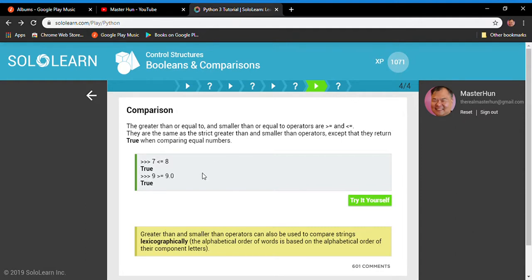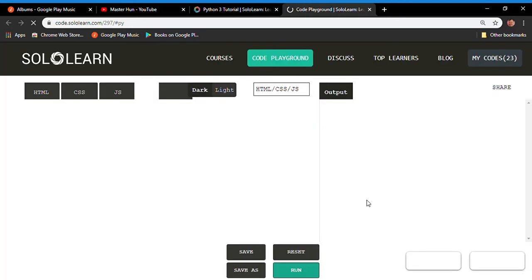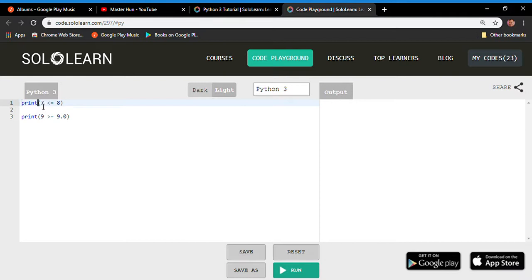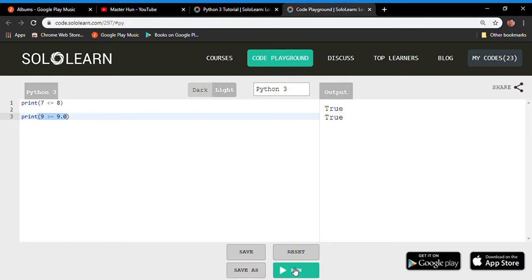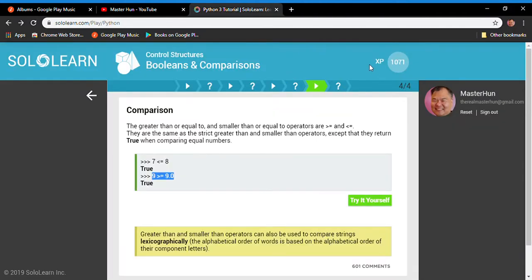We also have greater-than-or-equal-to and less-than-or-equal-to operators. Is seven less than or equal to eight? True. Is nine greater than or equal to 9.9? True. Running the code in the playground, both expressions output True.